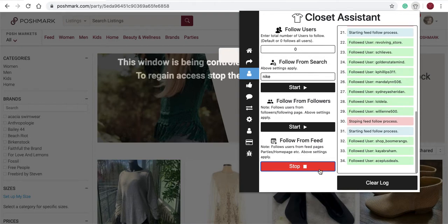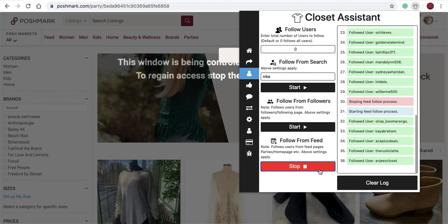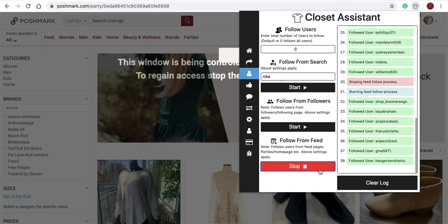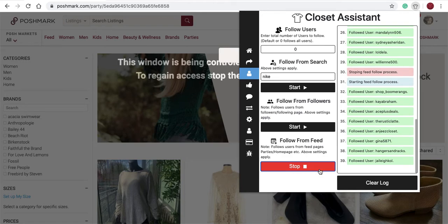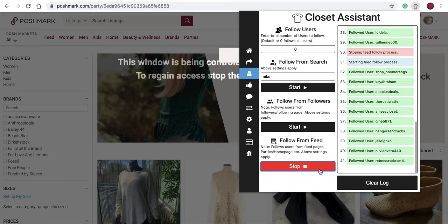One thing to do that really will boost followers is follow people that are active in a party. Because you know those users are active within the last 20 to 30 minutes on Poshmark, the chances of them returning follow to your closet is very high. I'll select stop.